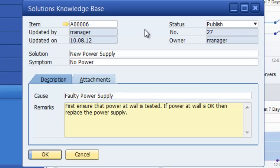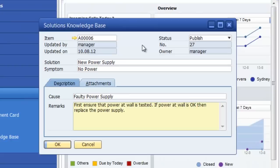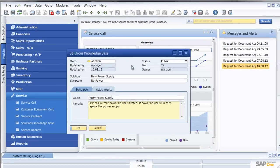I can of course at this point also create attachments of technical specifications or recommendations. So this solutions knowledge database will build up over time and is very useful for technicians who can type in the symptom and the system will recommend a solution.